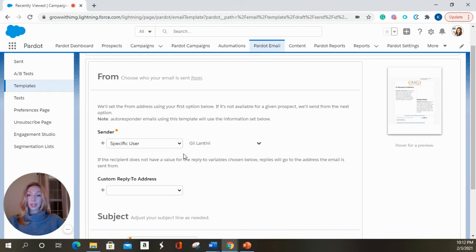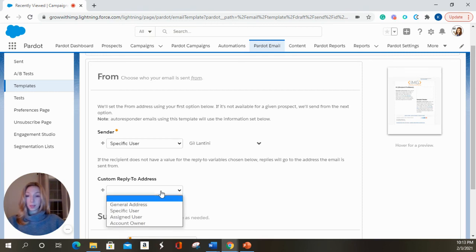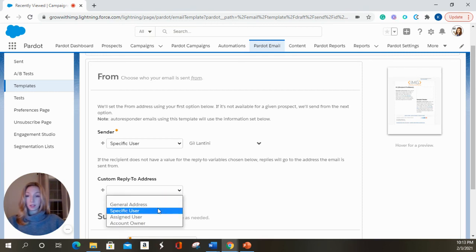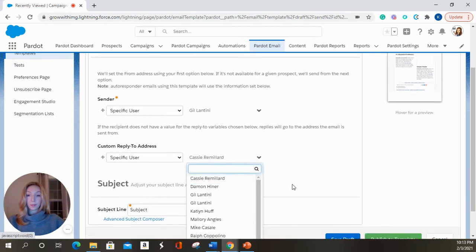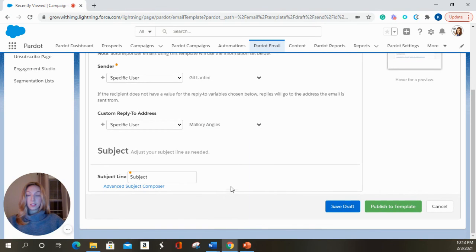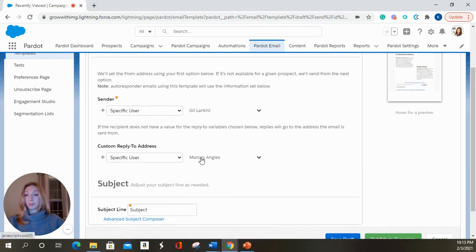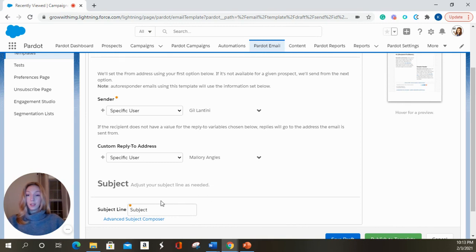If Gil said, I don't want to get any of these replies, we can choose a different person to receive those direct response emails from our recipients. Send all the replies to Mallory. We can select that to happen here. If you wanted to change your subject line, you could do so. And now you can save this as a draft.